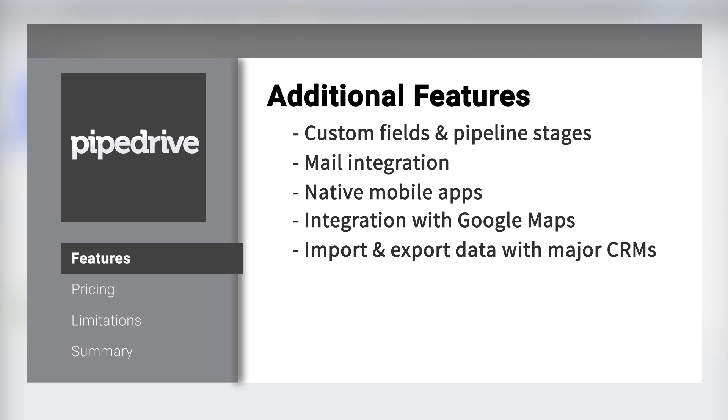Pipedrive can import and export data with most major CRMs, or through its REST API.